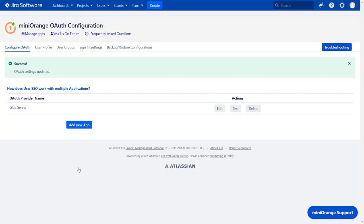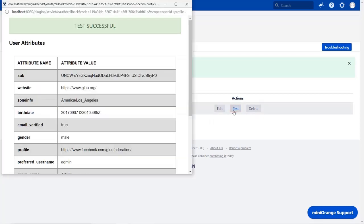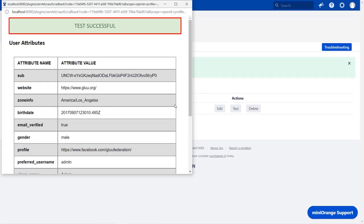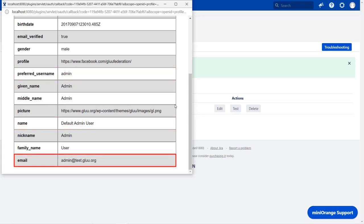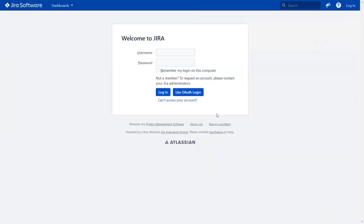To test your configurations, click on test button. And you can see successful test configuration here, along with username, name, and email.